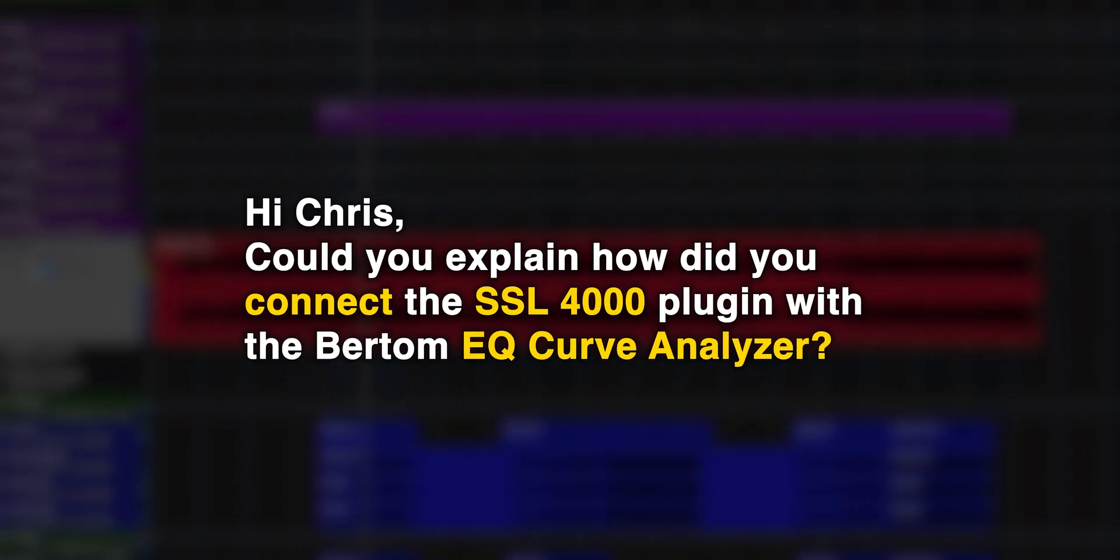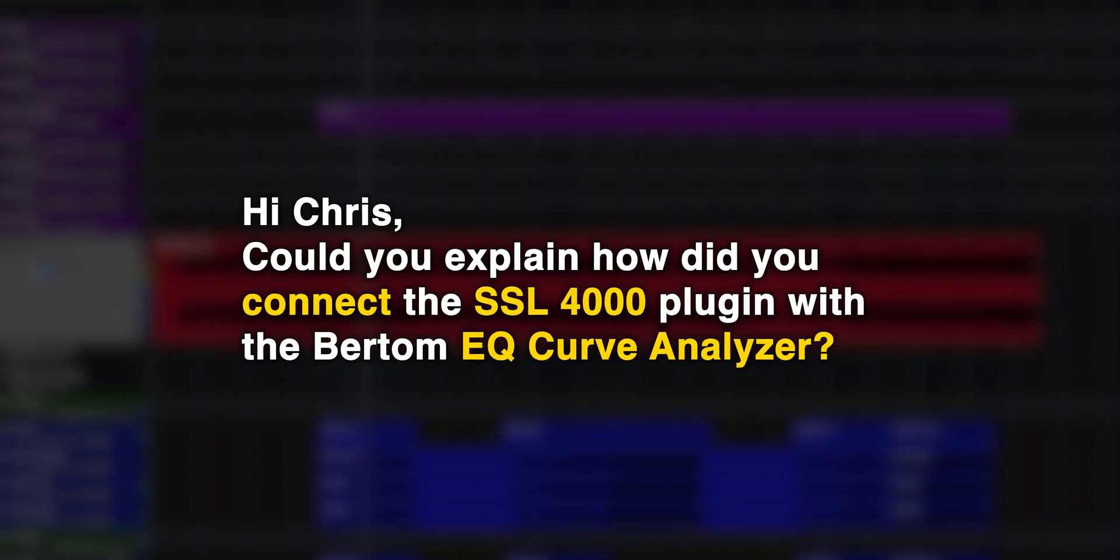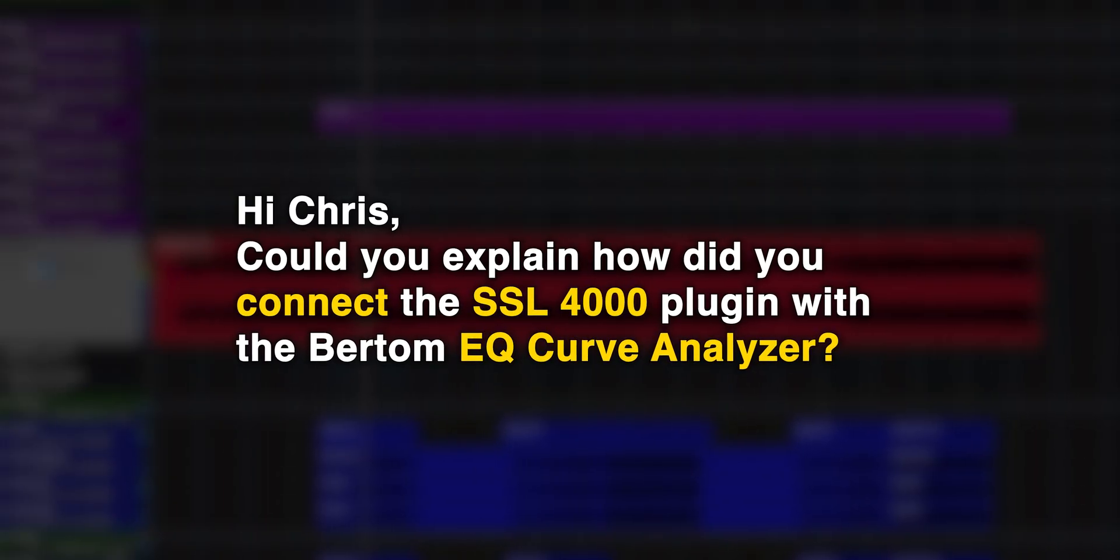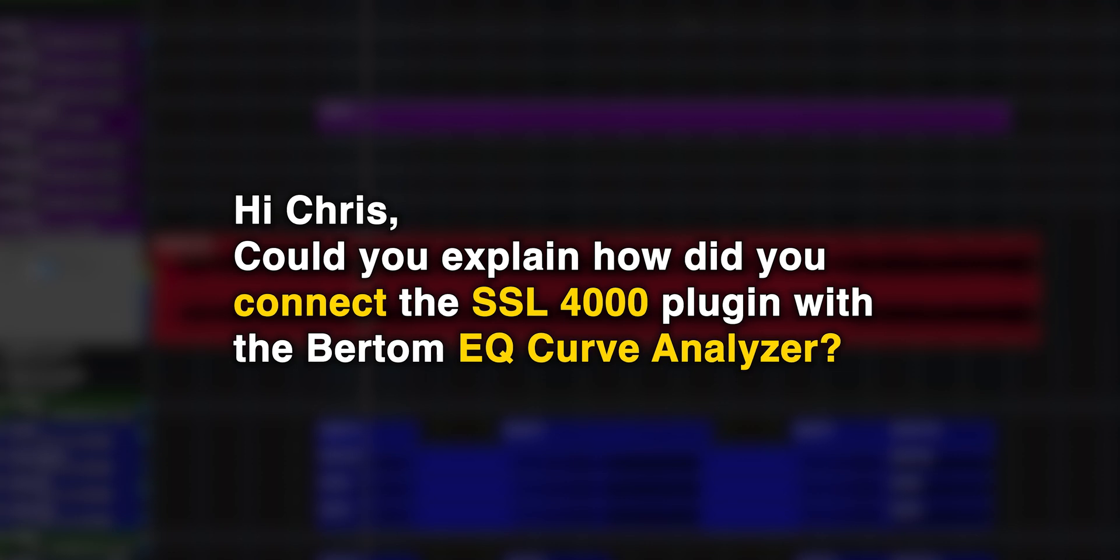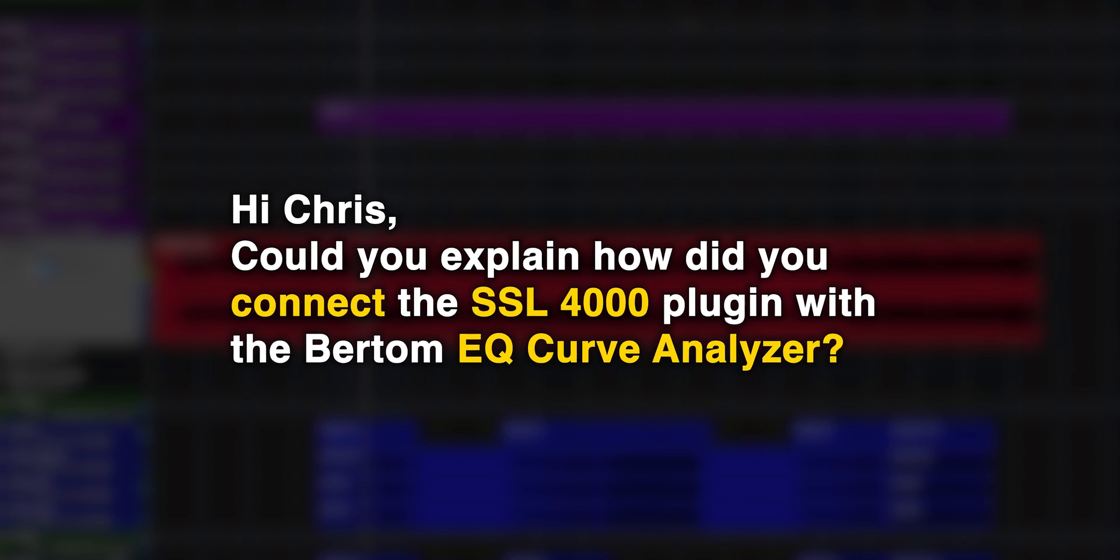Hi Chris, could you explain how did you connect the SSL 4000 plugin with the Bertom EQ curve analyzer?